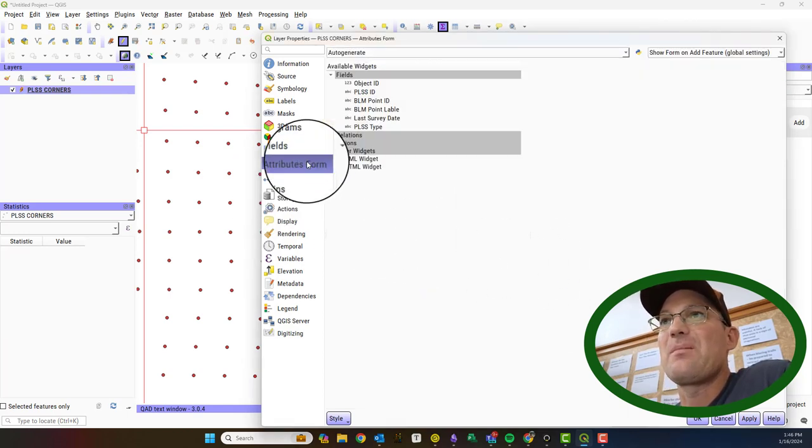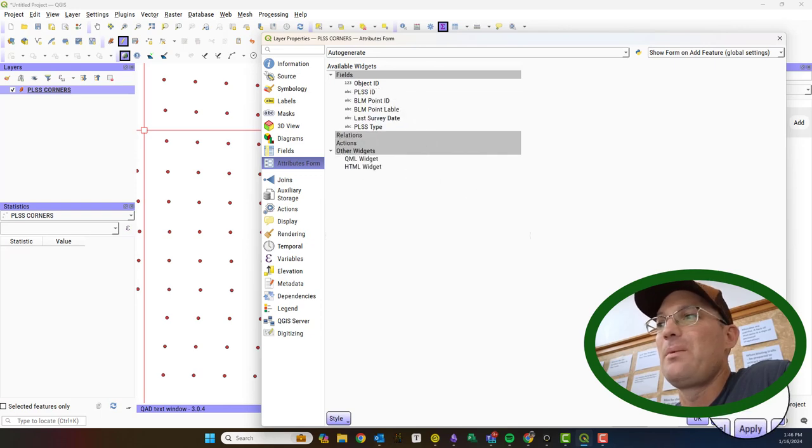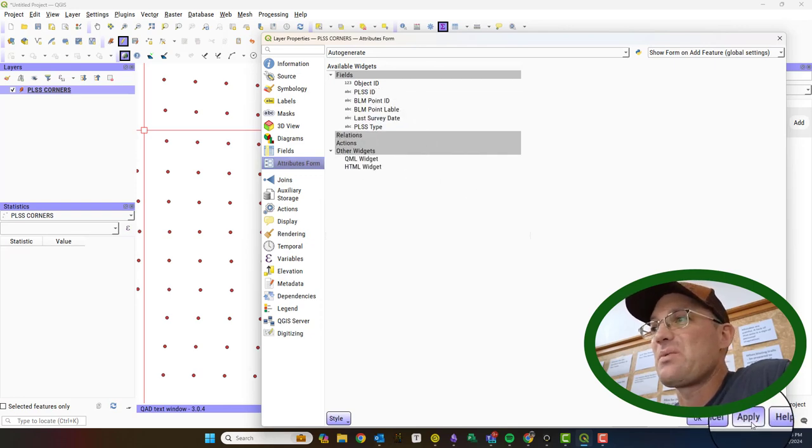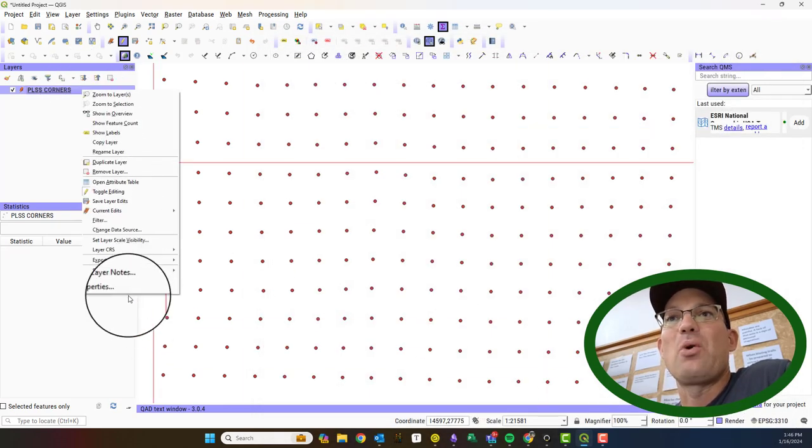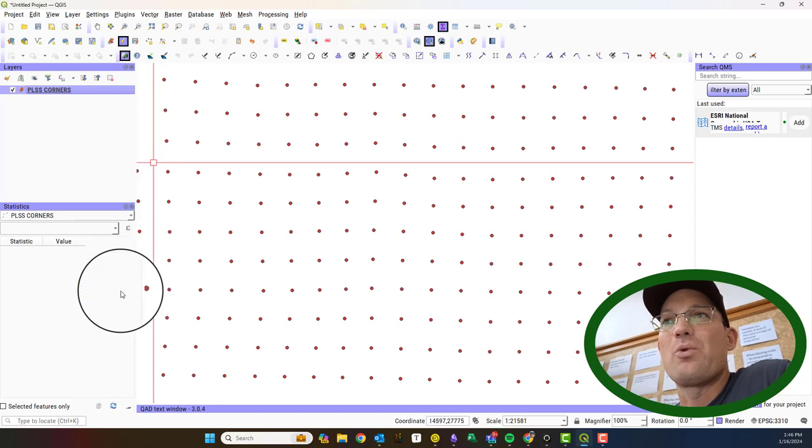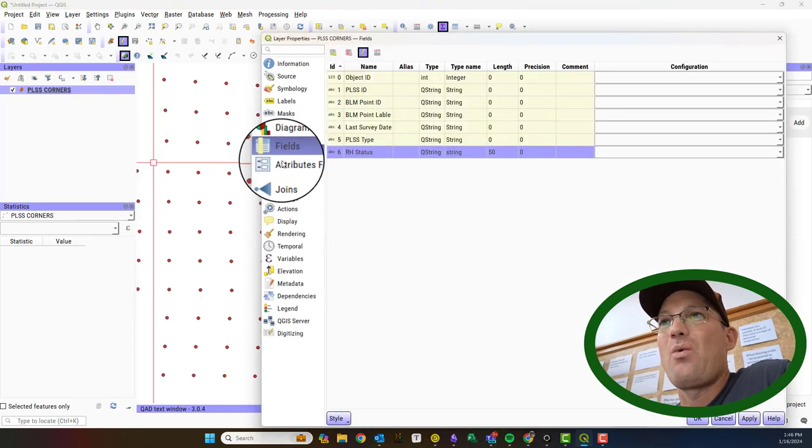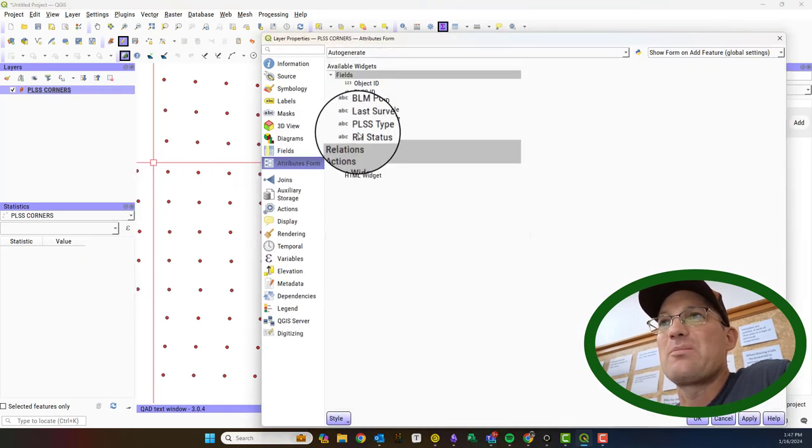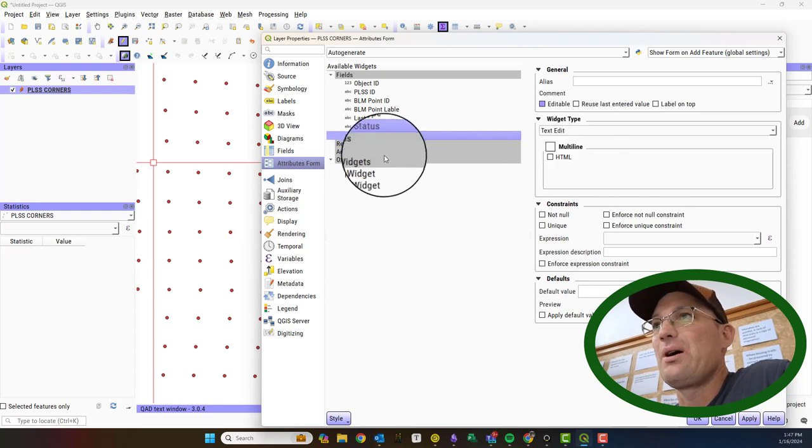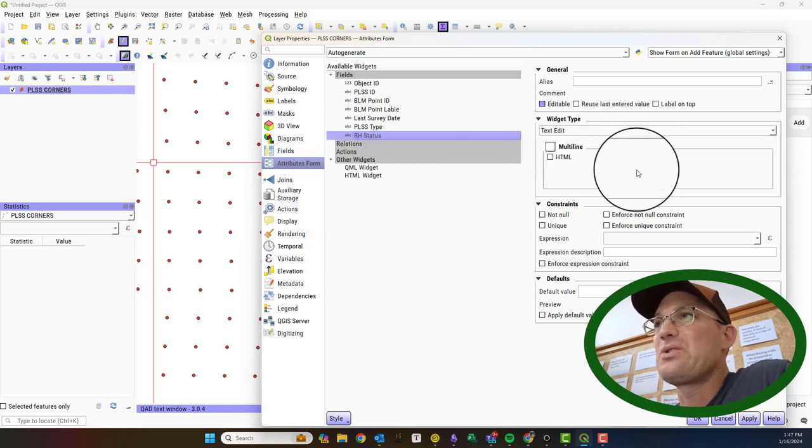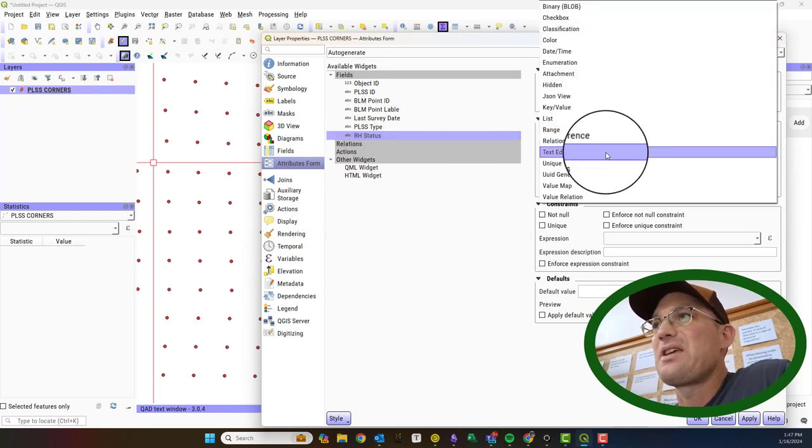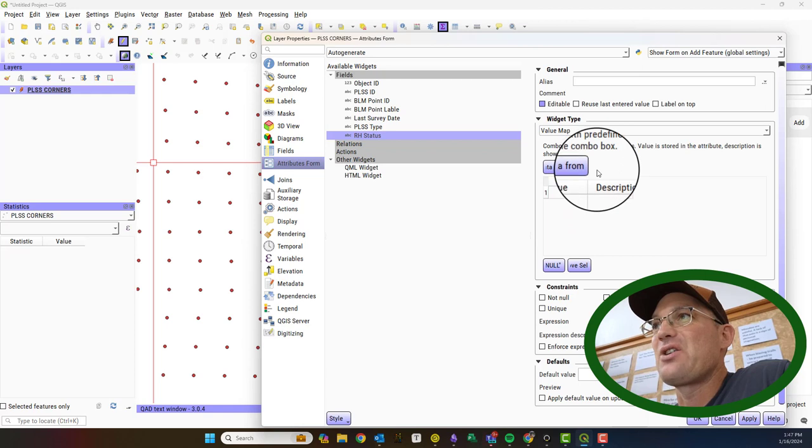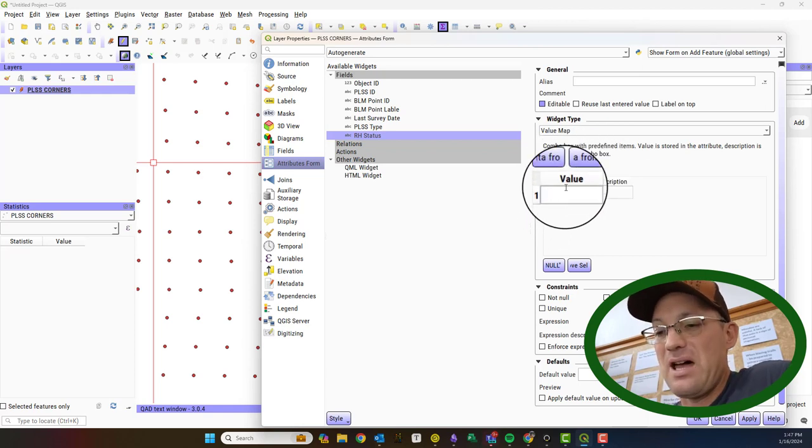Now you'll notice if you come down to attributes it doesn't show up. That's because we have to apply, hit okay, and then pull this back up one more time. Now when we come to attributes the new attribute will show up. We're going to do the same thing. We're going to change it from text edit to value map and then we can type in our values.